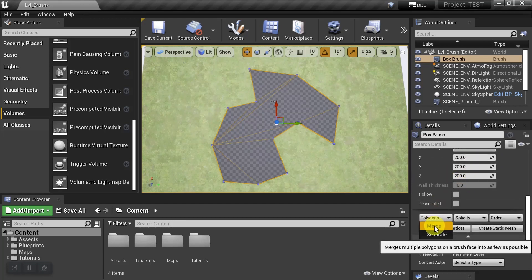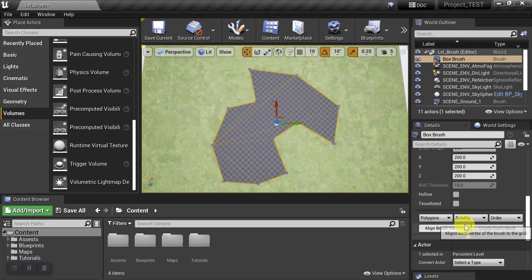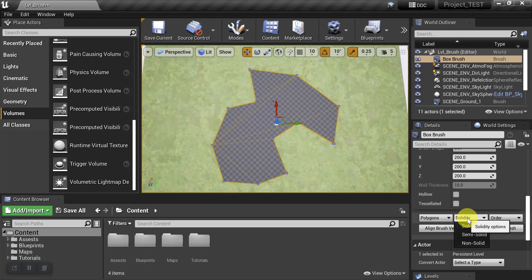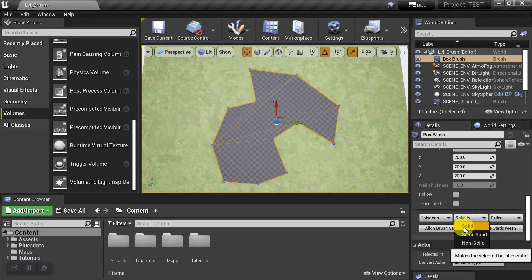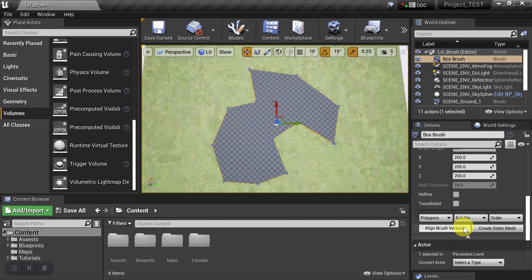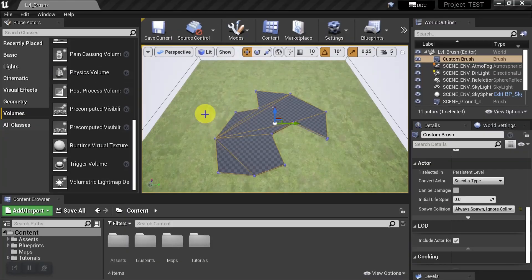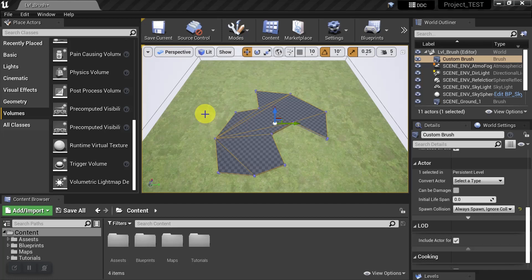Then we want to come down to Polygons and merge them. We want to choose a solidity - I'll just choose Solid for this example. So that was a quick and easy way to create custom brushes. Like I said, those are very useful for creating other tools that you'll need, like volumes and things like that, and we'll check those out in some future videos.